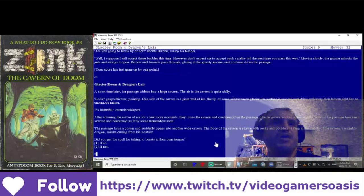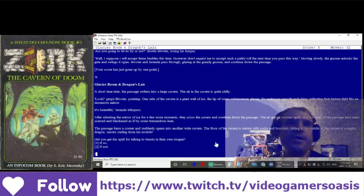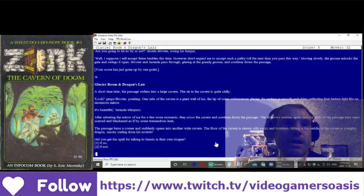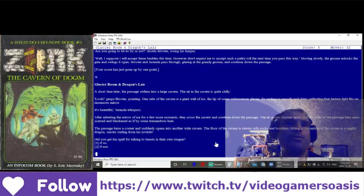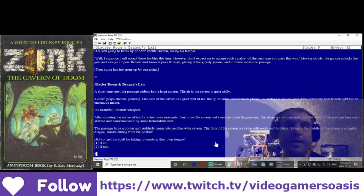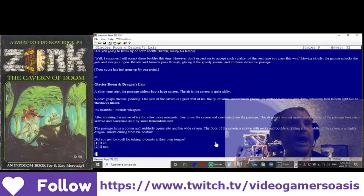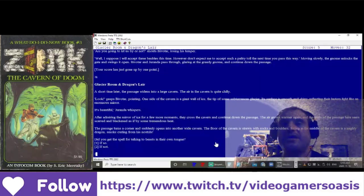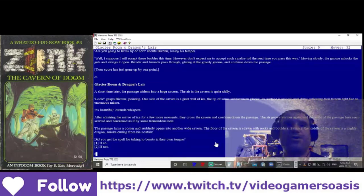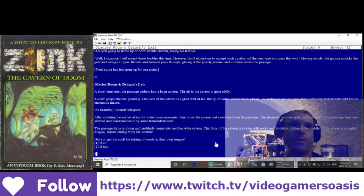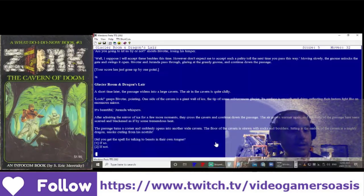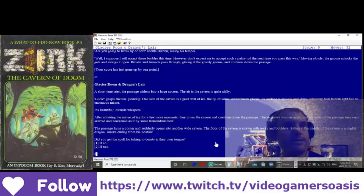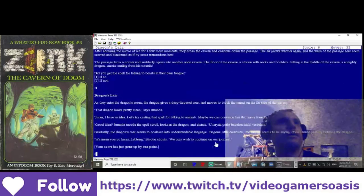Did you get the spell for talking to beasts in their own tongue? One, if so. Two, if not. And would you know it, I actually picked up that spell in the Warlocks Stone Hut earlier in the game. So let's click one. Yes, I have.